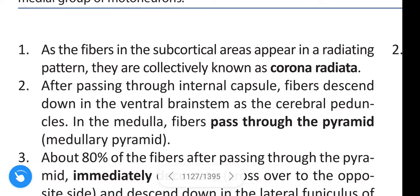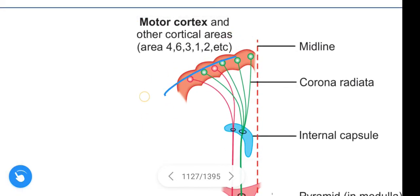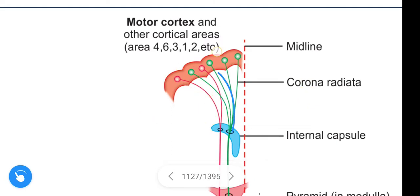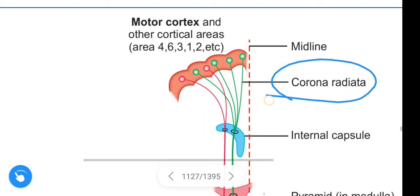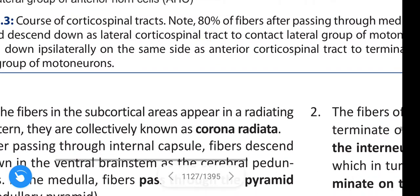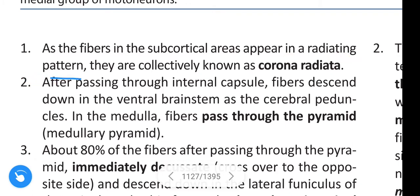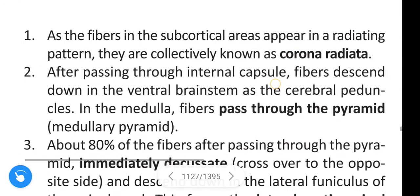As the fibers in the subcortical areas appear in a radiating form, they are collectively known as the corona radiata. The cortex region is above, and below it is the subcortical region where the fibers fan out in radiating form. All these fibers then converge at the internal capsule. After passing through the internal capsule, the fibers descend down in the ventral brainstem.